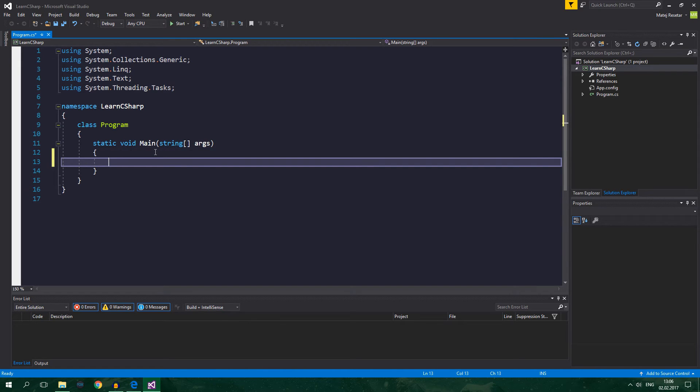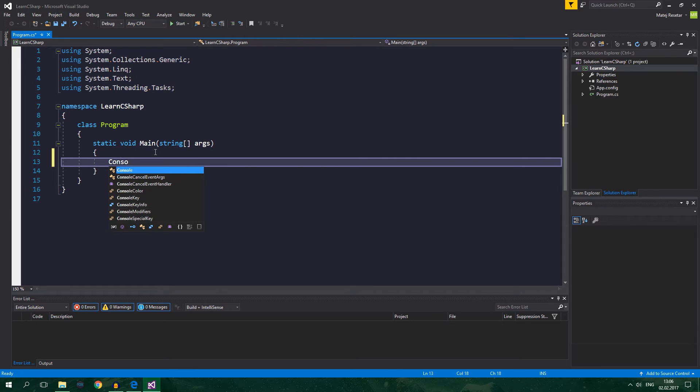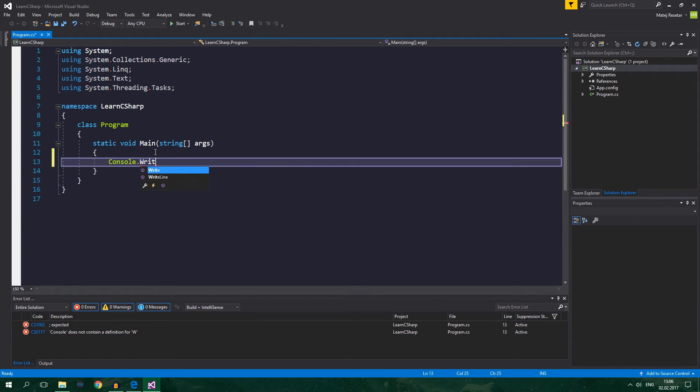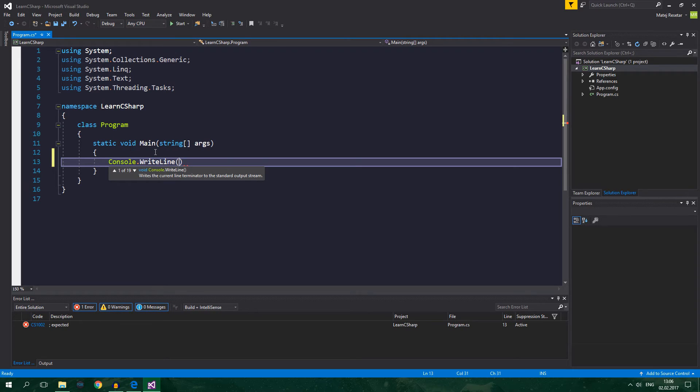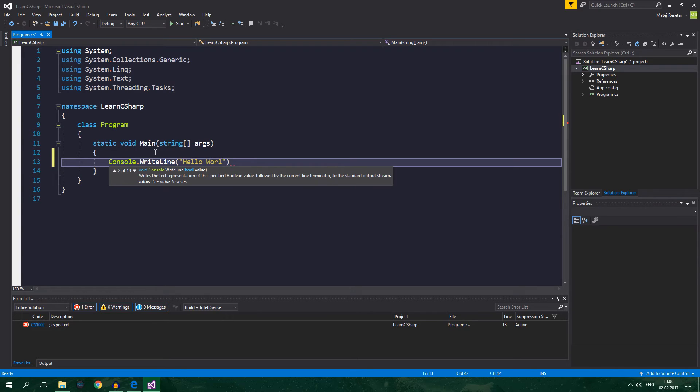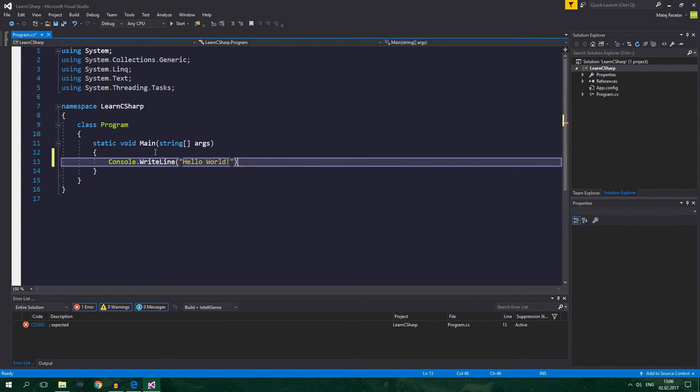Now as every classic tutorial we have to start with Hello World example and you do this in C-sharp by writing console, console.writeline, two parentheses and you supply a string, this is called a string, Hello World. Alright and end this with semicolon.